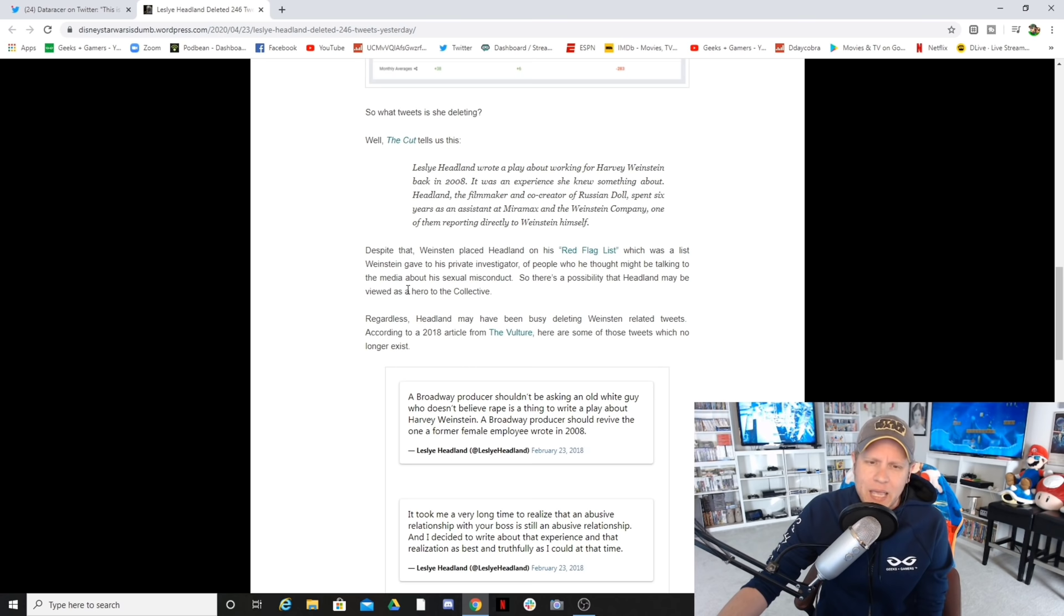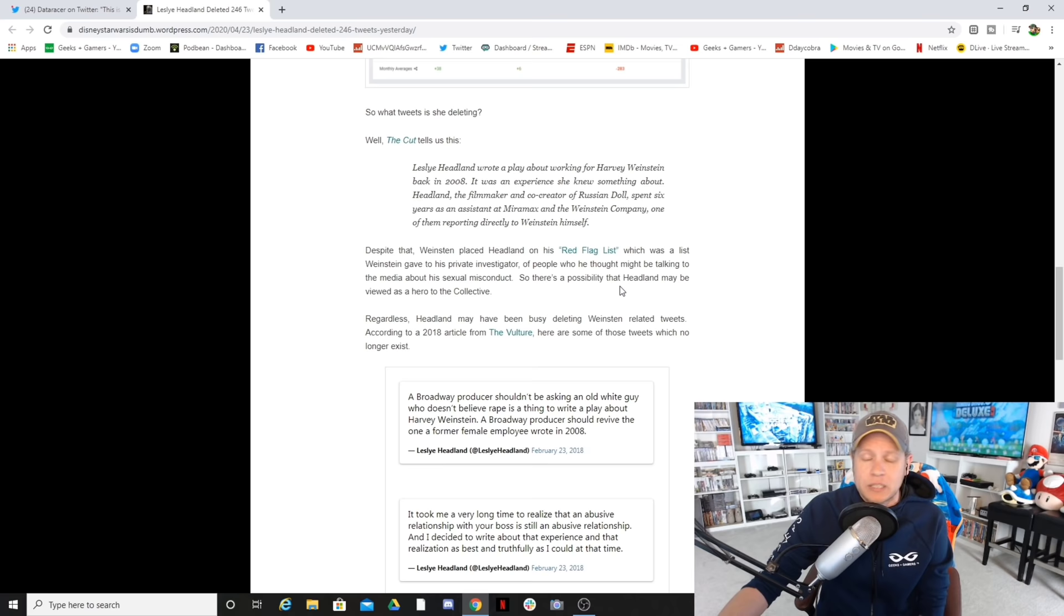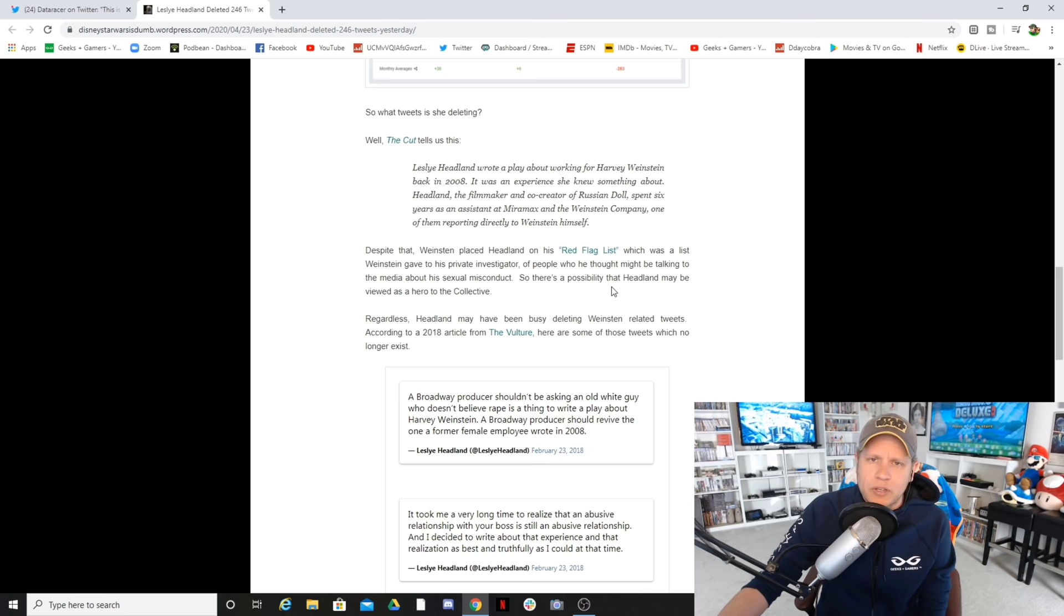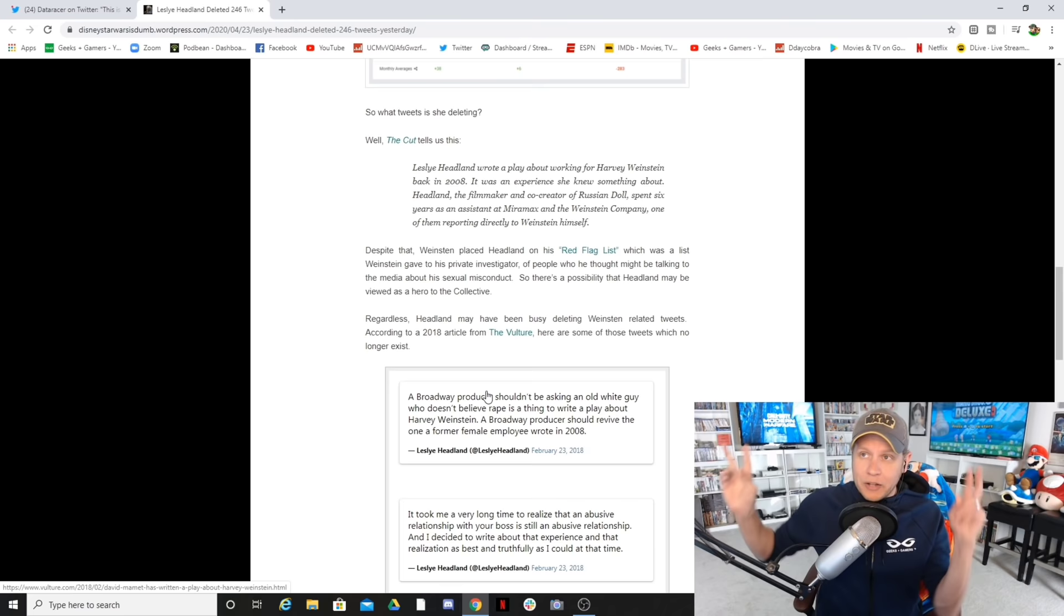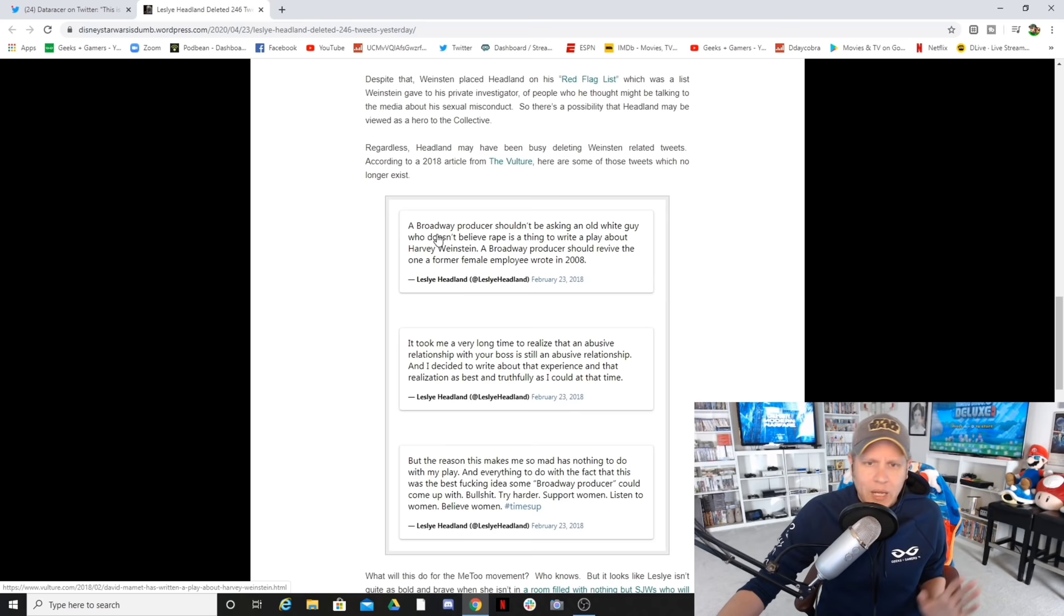Despite that, Weinstein placed Headland on his red flag list, which was a list Weinstein gave his private investigator of people he thought might be talking to the media about his sexual misconduct. So there's a possibility that Headland may have viewed him as a hero to the collective, or may be viewed as a hero to the collective. Not him, but may be, because I'm so used to Hollywood people viewing him as a hero. You know, Meryl Streep famously called Harvey Weinstein god.